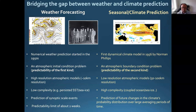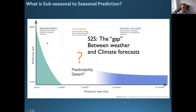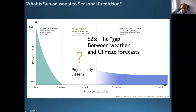S2S is in between those two, and it has to combine elements of both time ranges. One issue is that it's a time range where the skill of weather forecasting is very low, and it's also often considered too short for boundary conditions to evolve enough to bring skill beyond persistence. So for a long period of time, this time scale has been considered a sort of predictability desert. It's only over the last 20 to 30 years that there has been renewed interest in this time range. The history of S2S is much, much shorter than for weather or seasonal climate prediction.